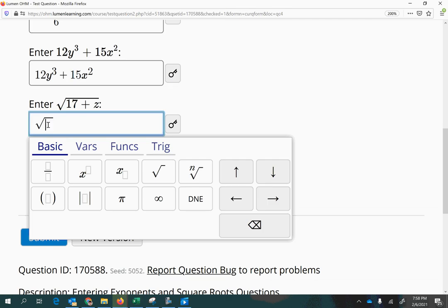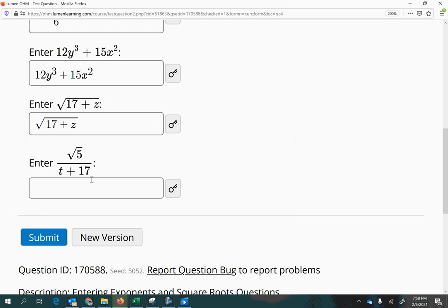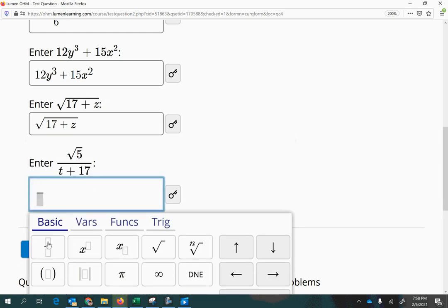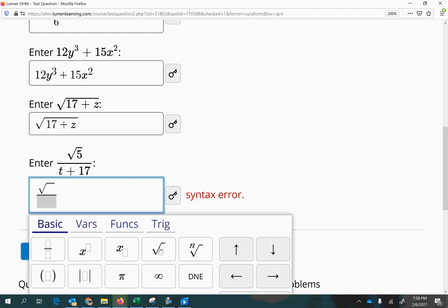All right, now here we have 17. Make sure you stay under the radical to put in the plus z, since the radical bar extends all the way across. And then we have a fraction, so we'll do the fraction first, and then the square root of 5. Then use the down arrow key to get to the bottom and type in t plus 17.